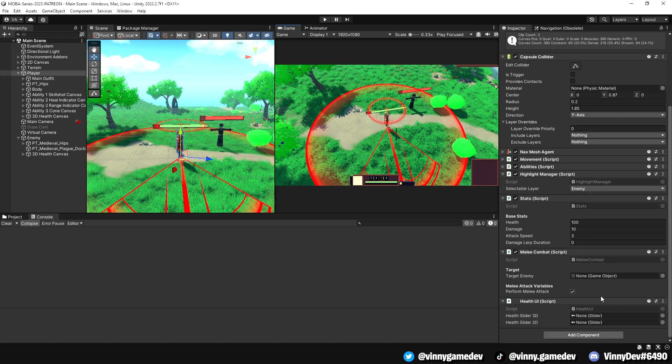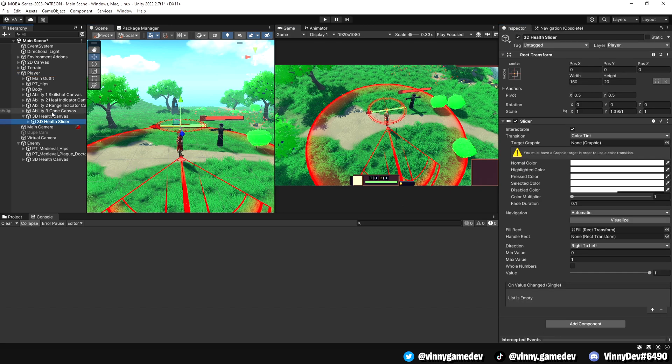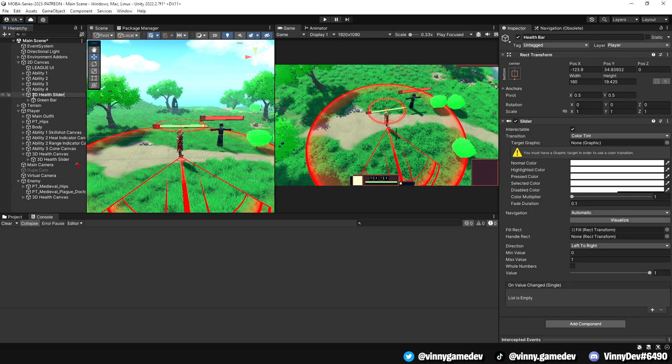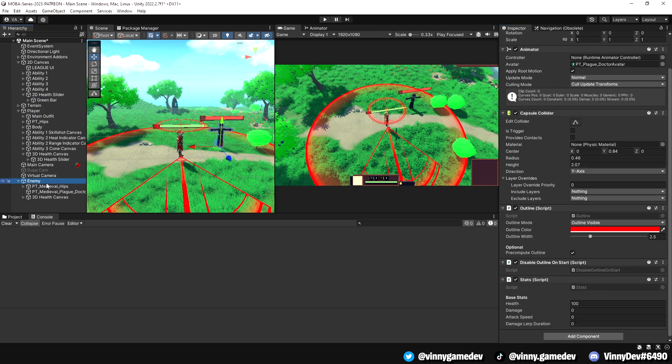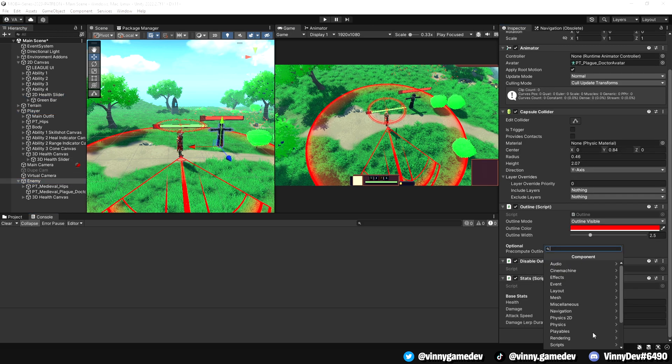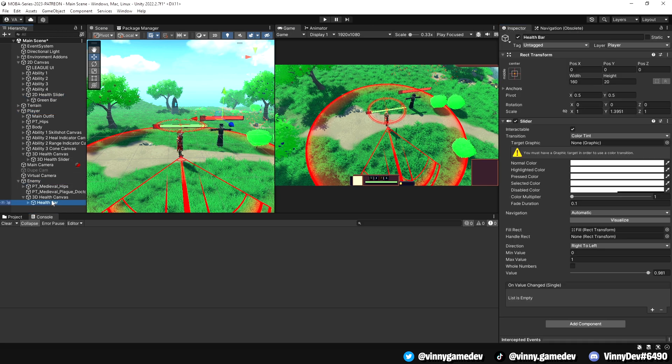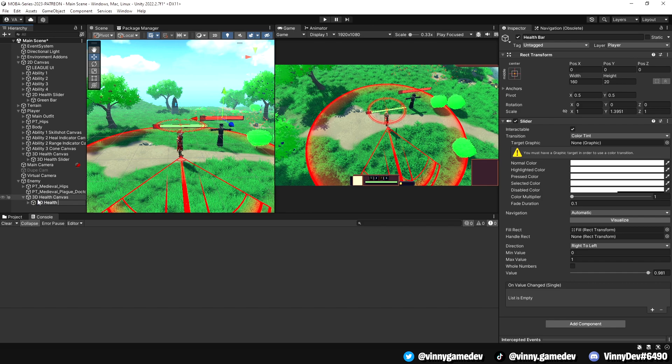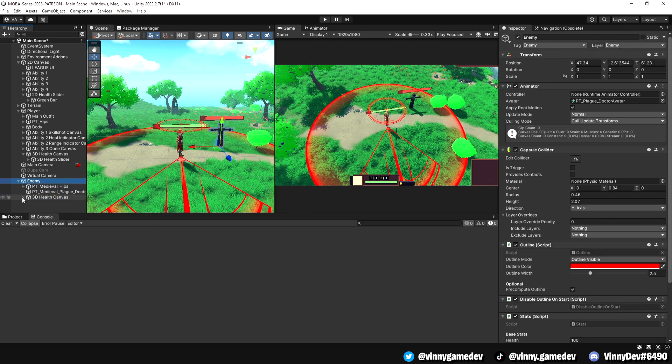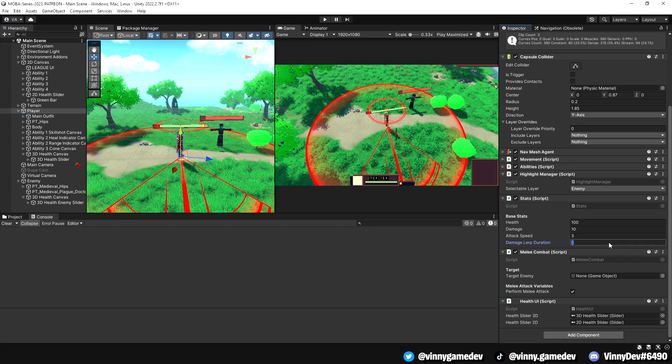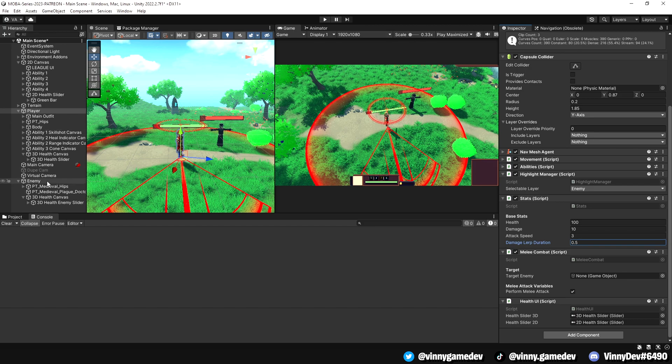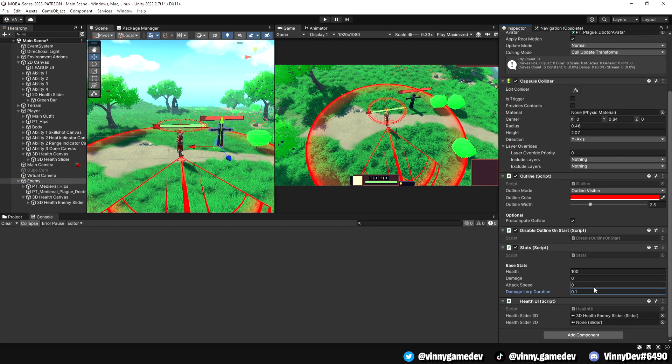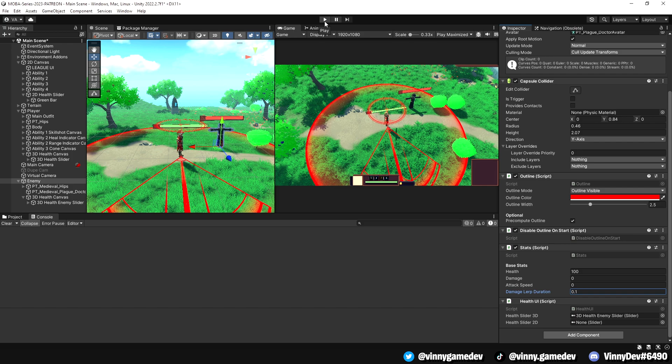In Unity, drag the sliders to the respective slots in the inspector. I recommend renaming the sliders to 2D and 3D for clarity. Also, add the health UI script to the enemy and assign its 3D slider in the inspector. Before testing, set the damage lerp duration for the player to 0.5 and for the enemy its 0.1. This way, you can observe the speed difference when both player and enemy are taking damage.